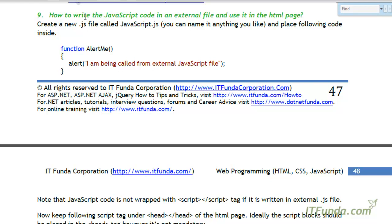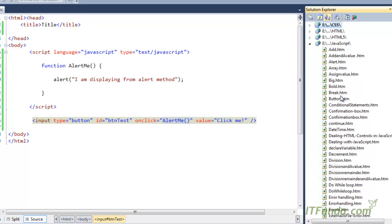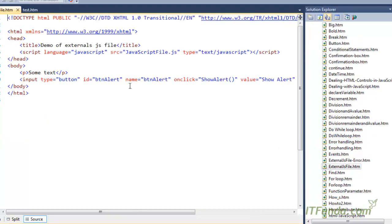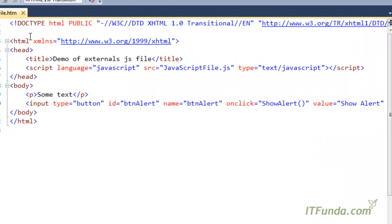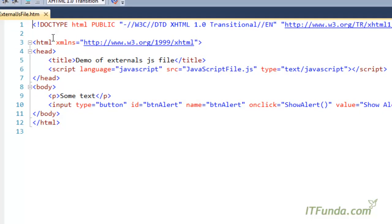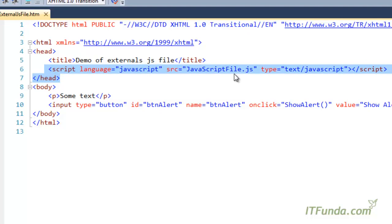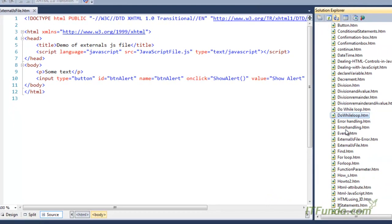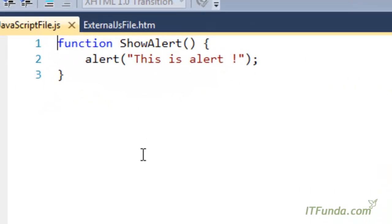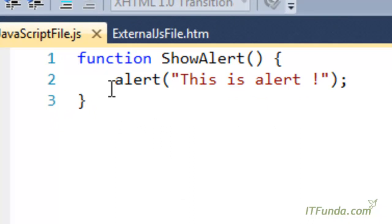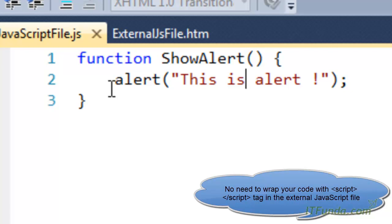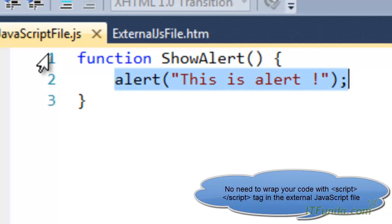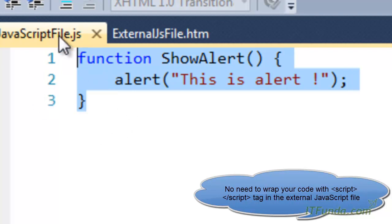Now the next topic is how to write JavaScript code in an external file and use it in the HTML page. Let me show you that external JS file. There might be cases where you don't want to write all your JavaScript code into the HTML page — and this is actually best practice. You should create a separate JS file the way I have created here. I have created a JS file called 'javascript.js' and in this I have written my JavaScript code — for example a function 'showAlert' with an alert inside it.